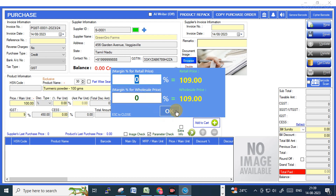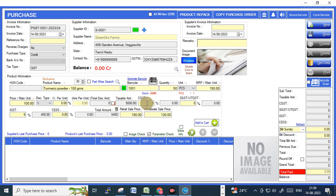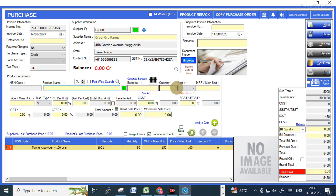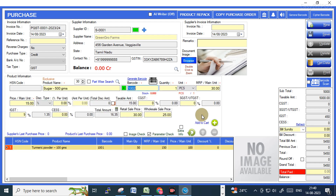Using these options you can also calculate the margin with the retail price and wholesale price. As of now I am not doing this. Now I am adding the item into the cart, and again adding one or two more items.